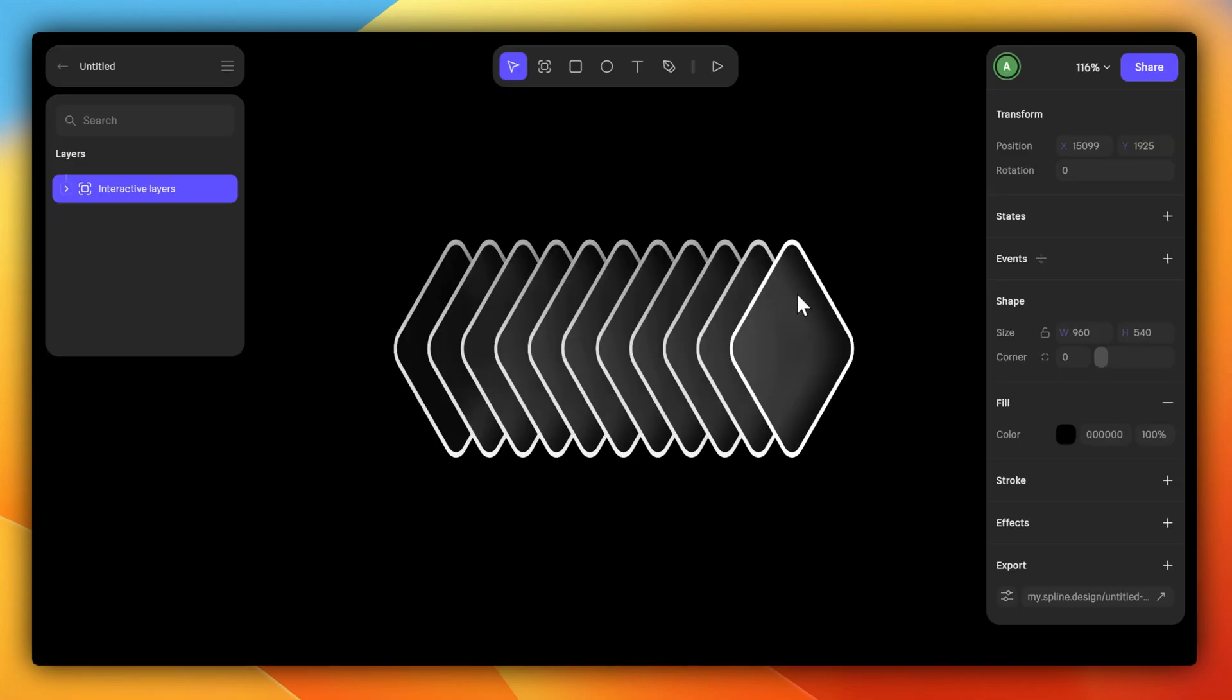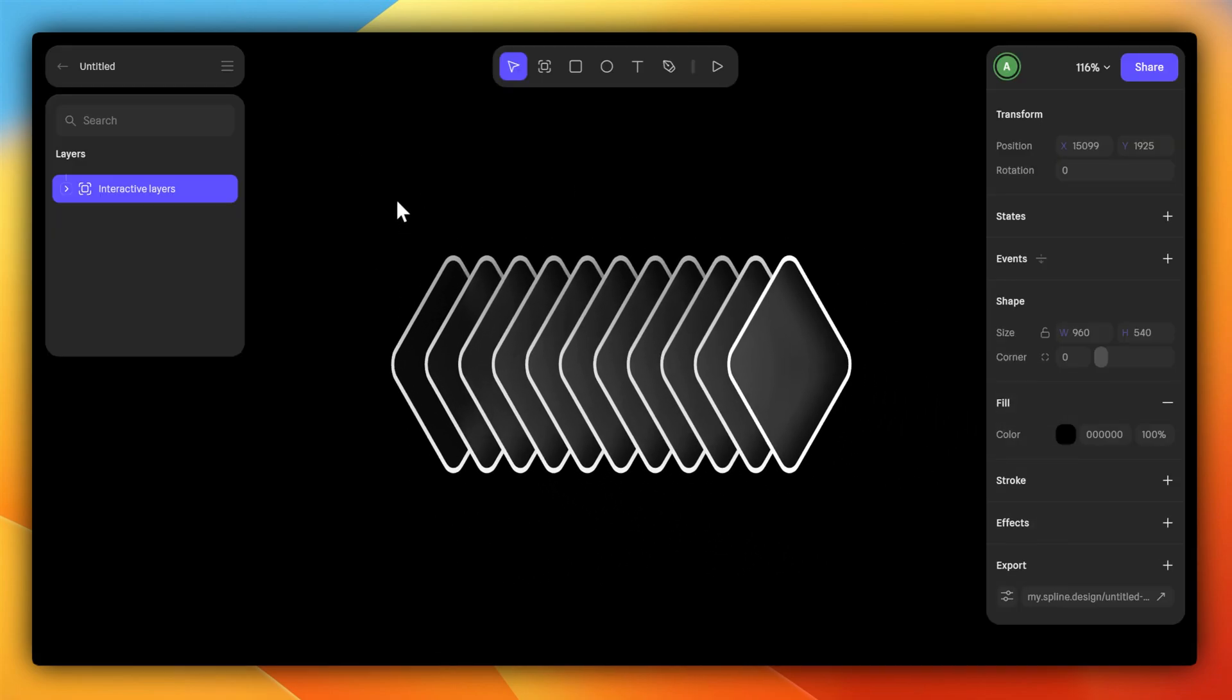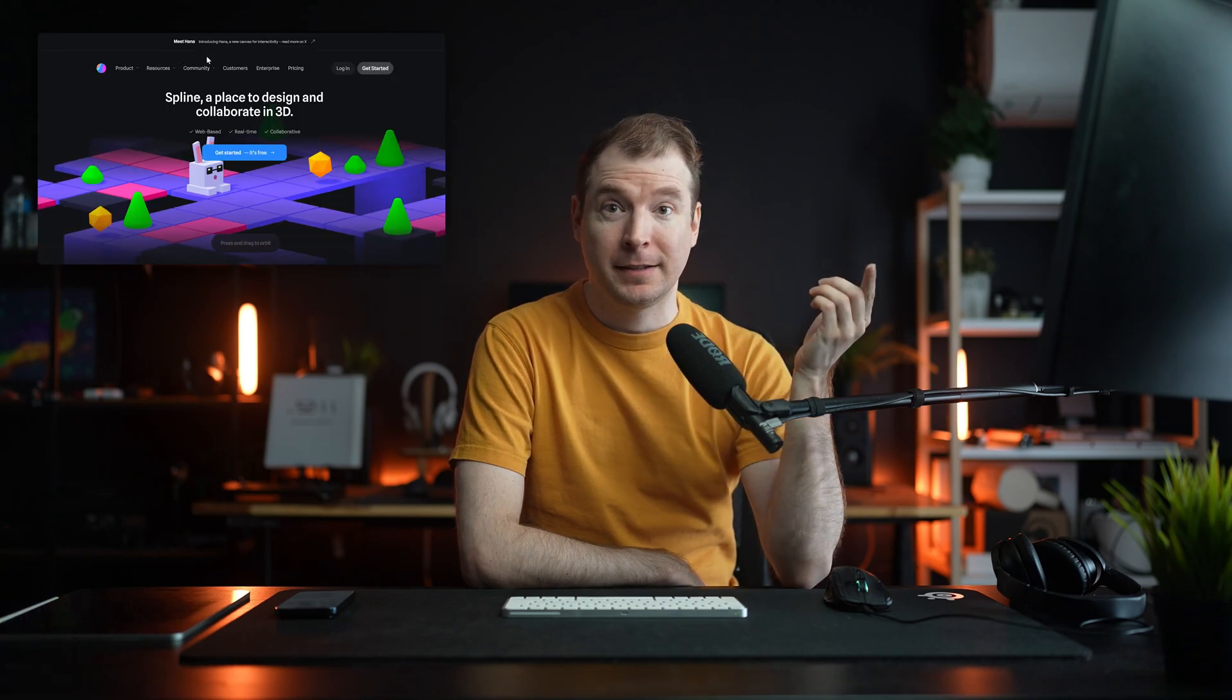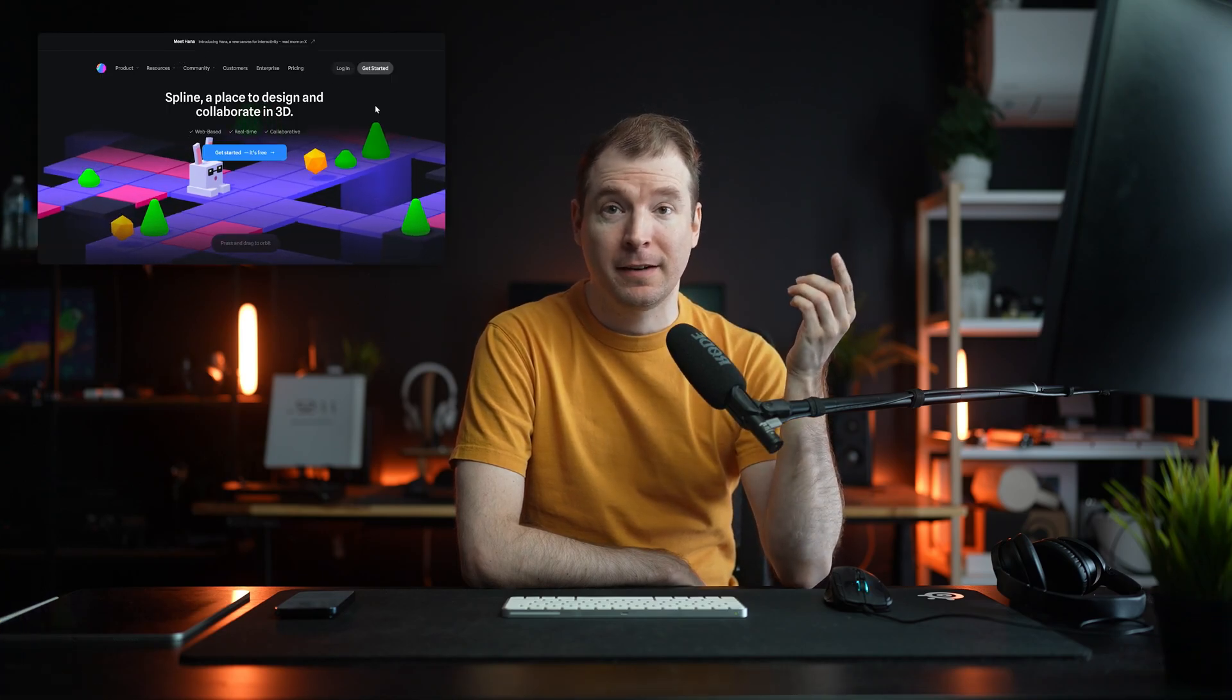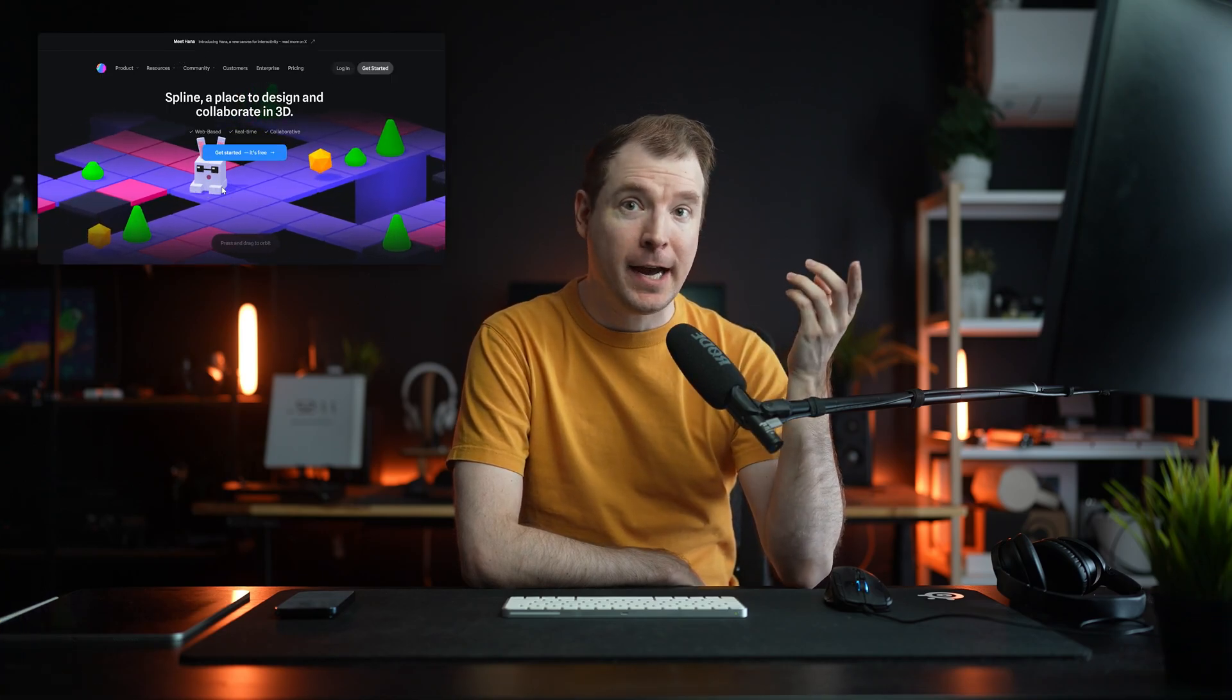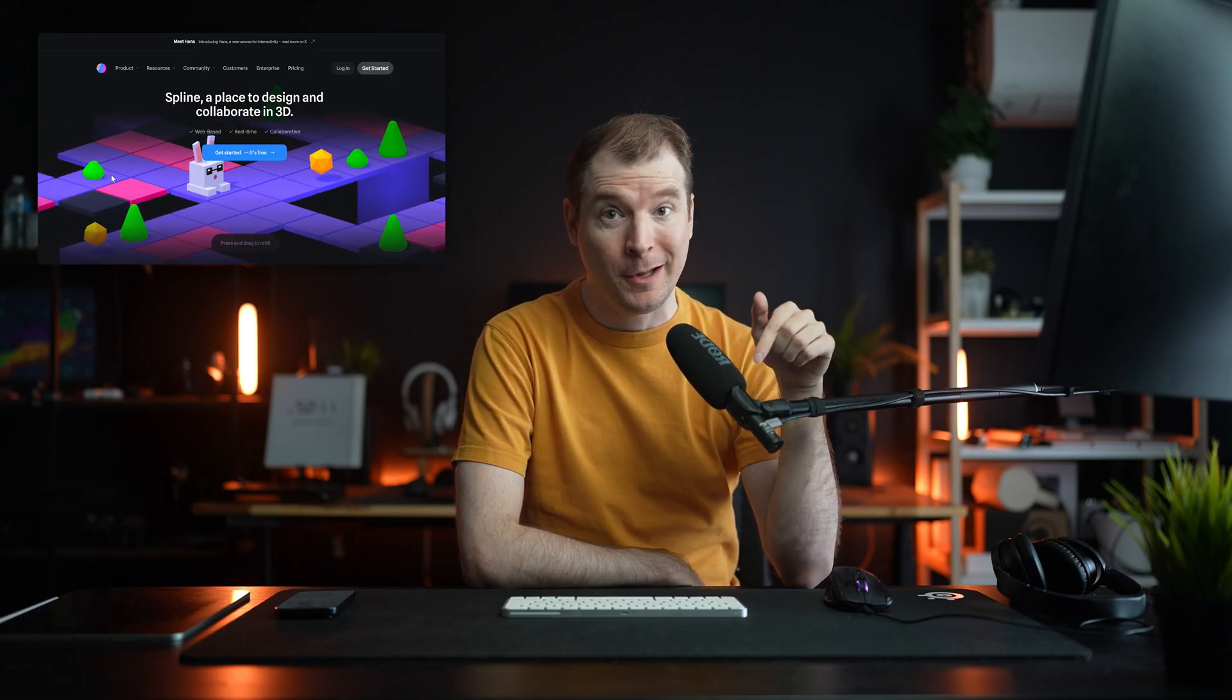Hopefully that gives you a crash course on how to utilize HANA. I hope you guys enjoyed this video. A big thanks to Spline Design for sponsoring it, and I hope you guys get a chance to check out HANA, and tell me what you think in the comments below.